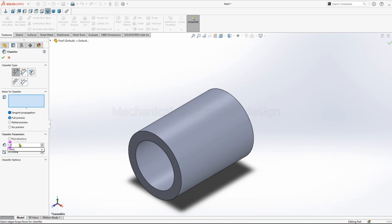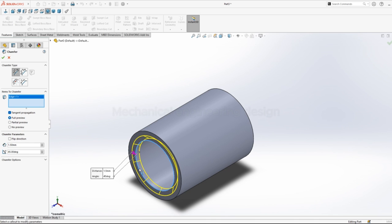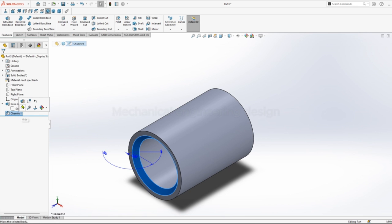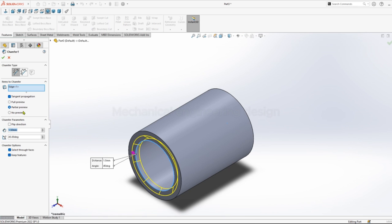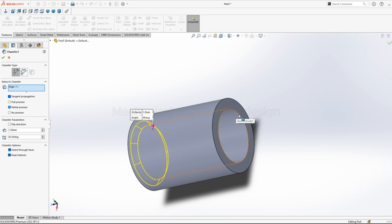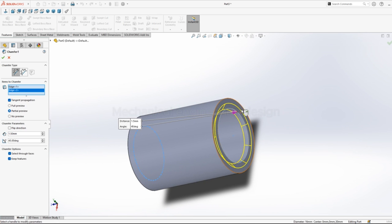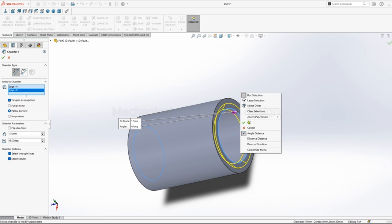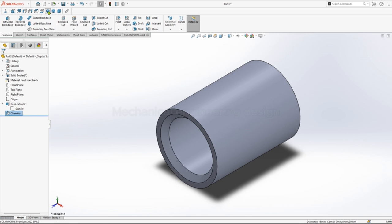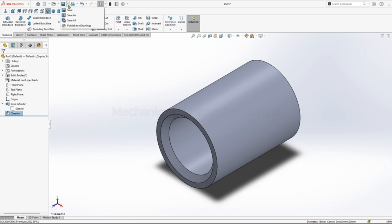Distance of 1.5, angle is still 45 degrees. Click on the line, okay. Click on the other face, right click okay. And save.